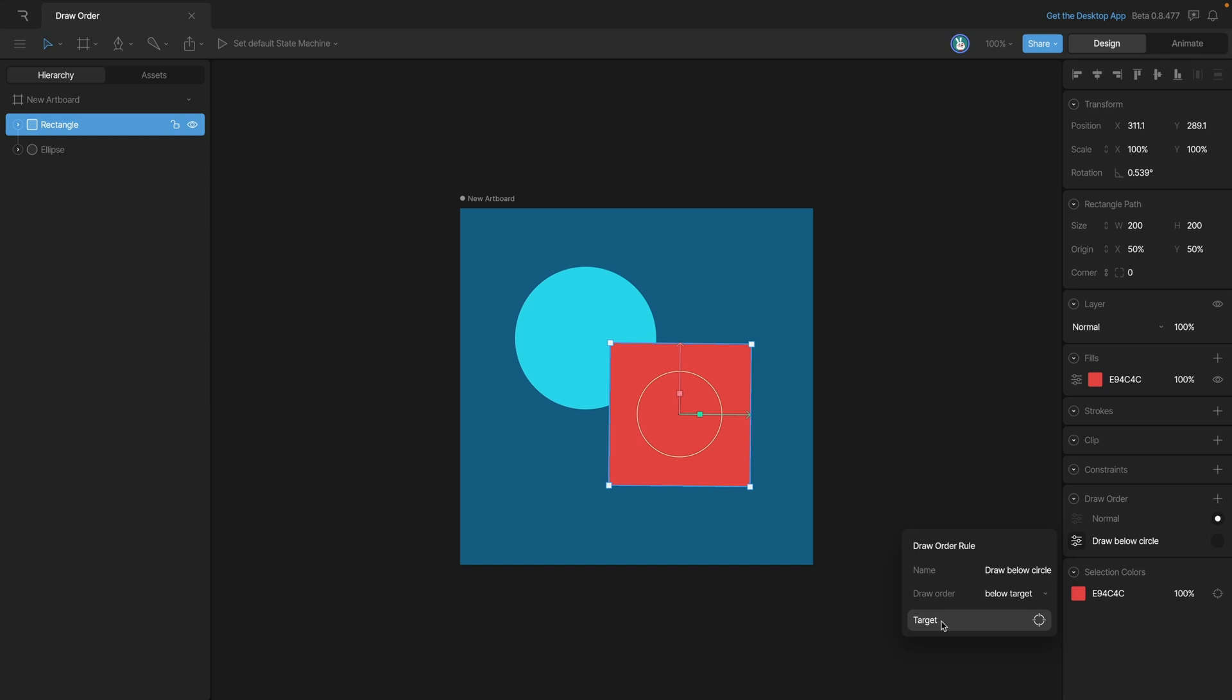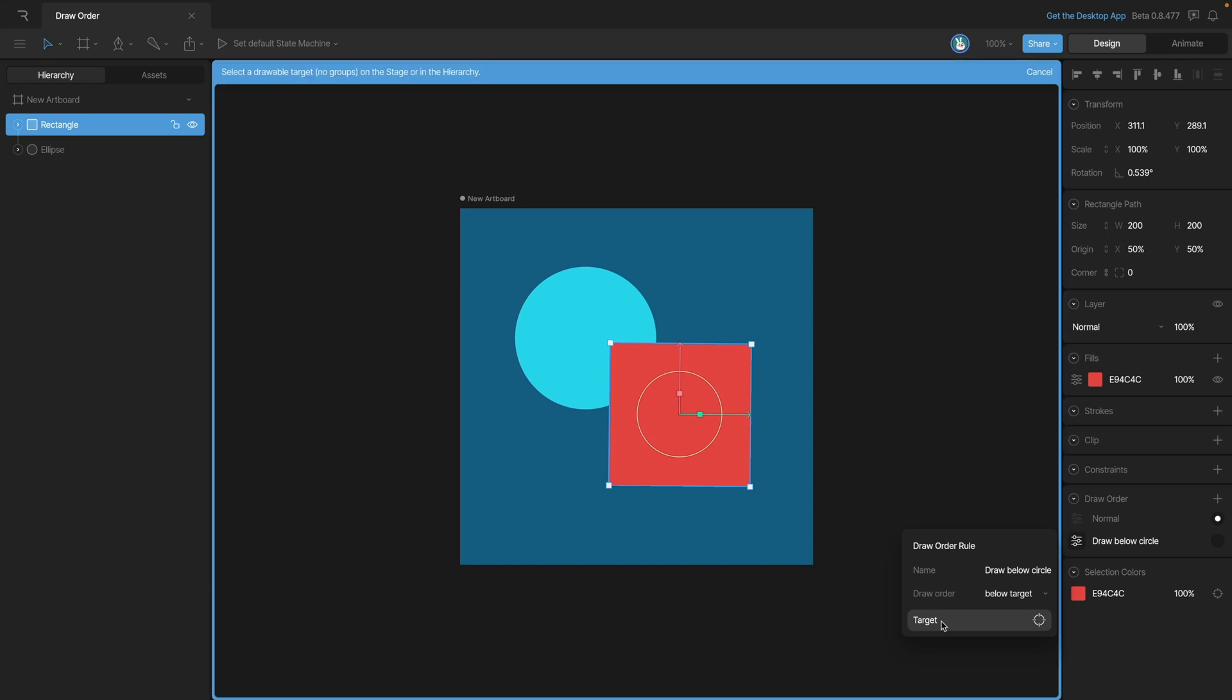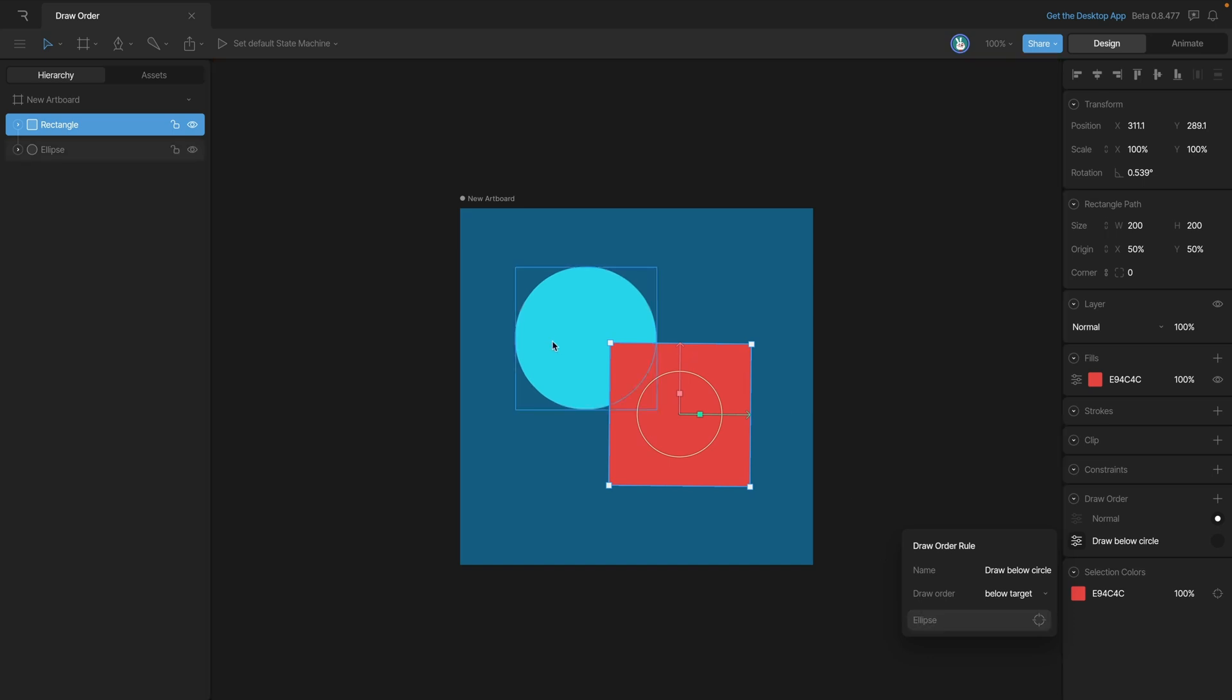It's important to note that you can't use things like groups or bones - we need to actually use a shape. When I hit the target button, it's going to change the editor to let us know that we're ready to pick a target, and I'll choose the ellipse.